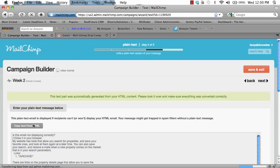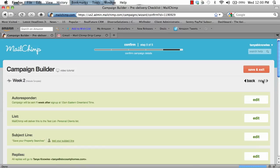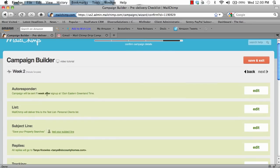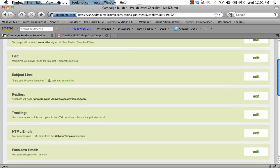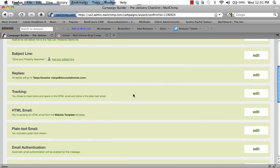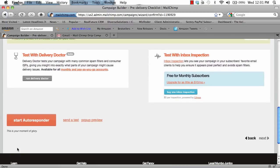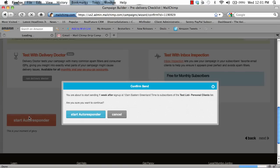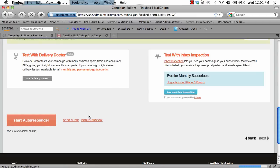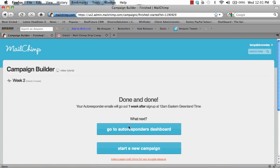Then click next. Click copy text from HTML, and then click next. This page is just going to verify some information about this autoresponder. It's going to be sent one week after sign up. It's going to go to the website list. The subject is save your property searches, and all replies are going to go to your email. If you see anything wrong on this page, you can always click edit and change that information. Scroll down and start autoresponder. This is going to go out one week after sign up — click start autoresponder. And go back to the autoresponder dashboard.